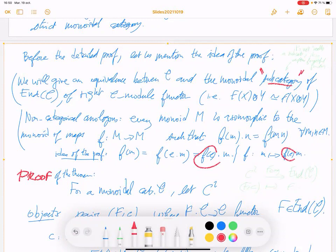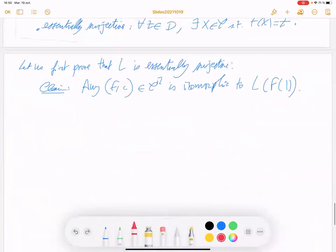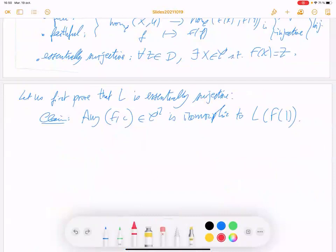Next week I will restart from the claim and restate it. Let's stop here.